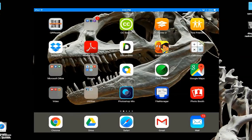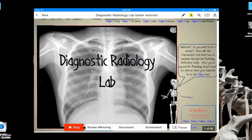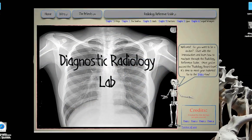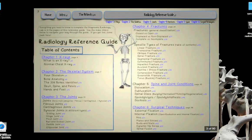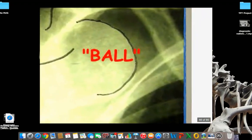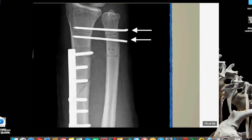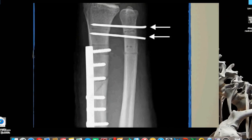Now we're looking at my iPad. I'm going to select the Documents app and open up the Diagnostic Radiology Lab. I love the experience on the iPad — all of the hyperlinks, the intro, the patients, the radiology reference guide are all active. I love the ability to simply zoom and enlarge on the screen. The detail and clarity on my iPad is really the best experience I've had on any device.